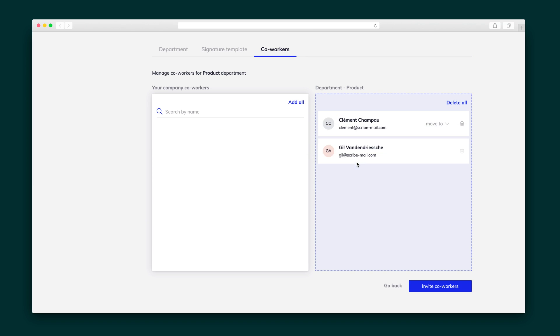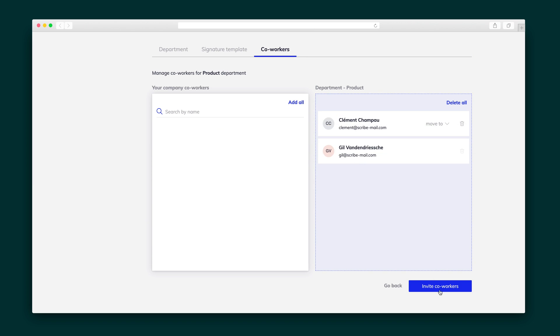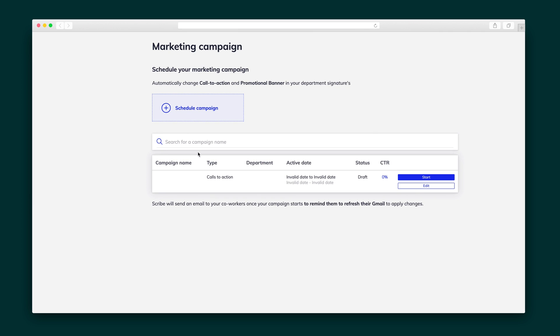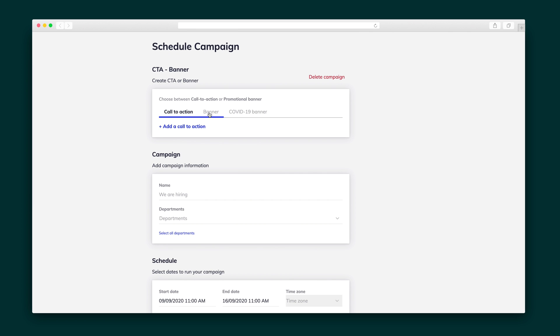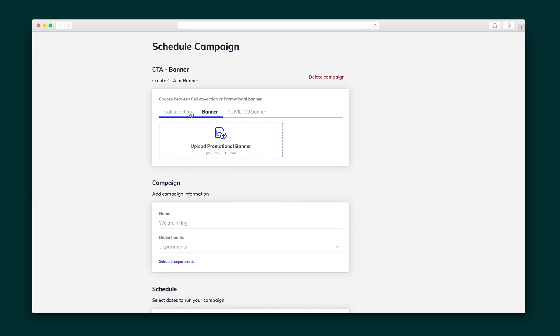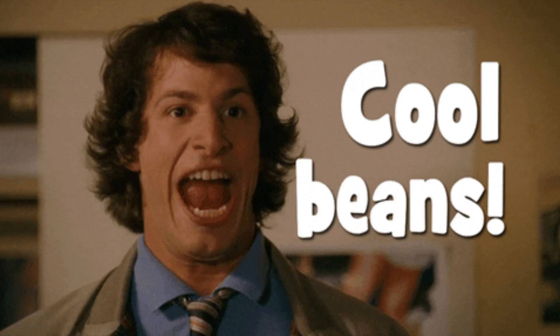Adding a new coworker is as easy as dragging and dropping their contact into that department. You'll also be able to set up marketing campaigns, which auto-update your call to action and promotional banners for the timeframe that you set. Once the campaign ends, you'll be reverted back to your usual signature. How cool is that?